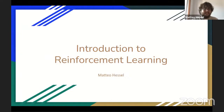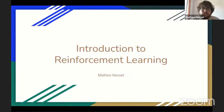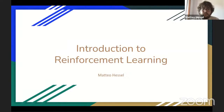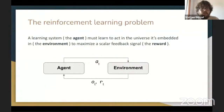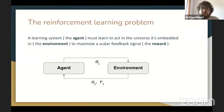Thank you, Francesco. Thanks for the introduction, and thank you all for joining today for this introductory talk on reinforcement learning. I'll be covering the fundamentals of reinforcement learning, while my colleague Anna will then discuss a few more advanced topics focusing on the problem of generalization in RL. So to start — what do we even mean by reinforcement learning? In RL, we study the problem of a learning system or agent that must learn to act in the universe it is embedded in, which we call the environment.